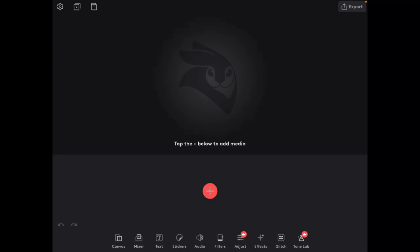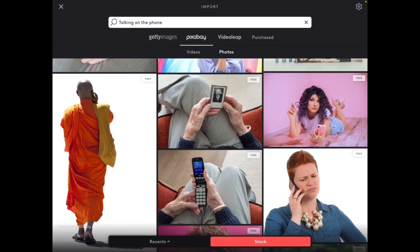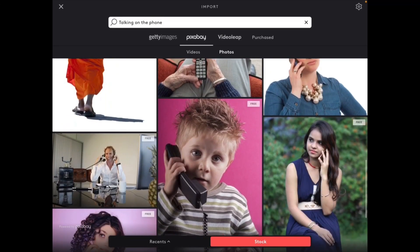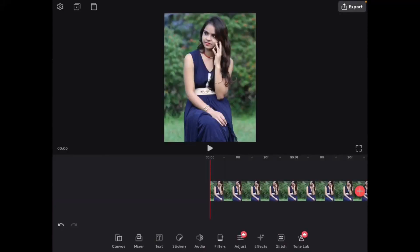The first thing I'm going to do is add a photo. I'll tap the plus sign — here you can see I've tapped on stock ahead of time. Tap on that one and it'll automatically load.